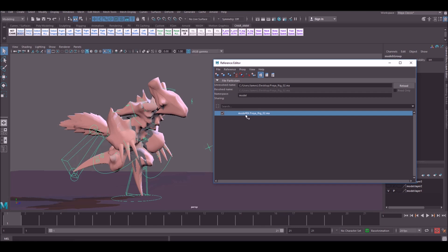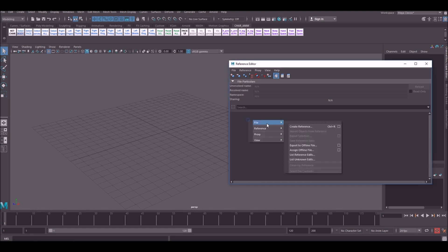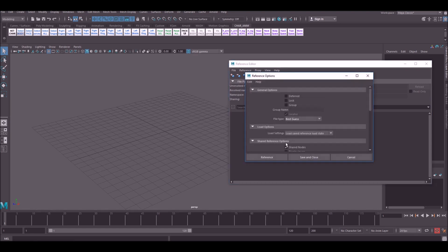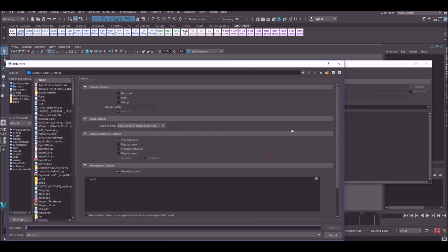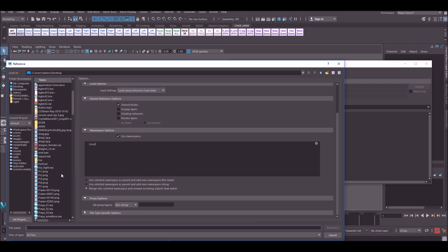If you'd rather not deal with namespaces at all and you know you're not going to have multiple characters in the scene, there is actually a way to reference it into Maya without a namespace. To do this, go to create reference and go to the options, and the thing we're looking for is this right here: tick merge into selected objects and let's just bring the same character in.